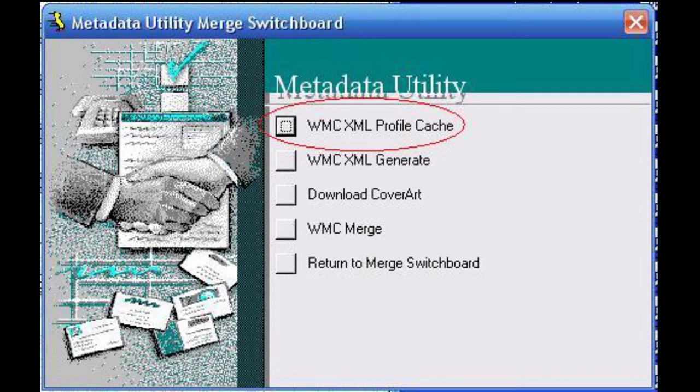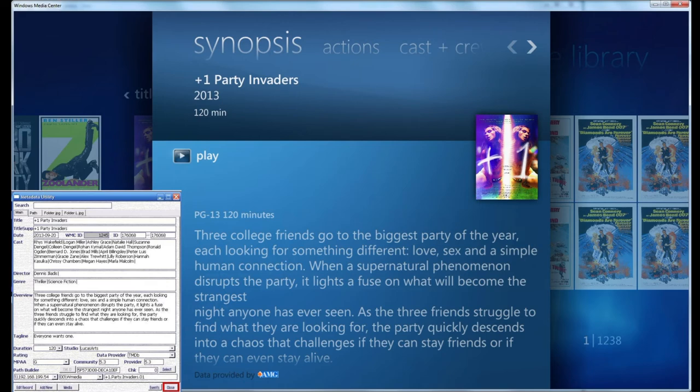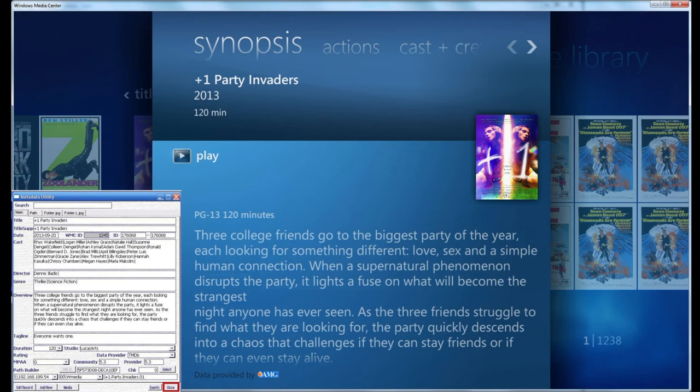We have detailed instruction on this particular topic on other videos that we have already reviewed, but this is just a quick step-by-step on how to recache the local profile for Windows Media Center and resynchronize, as we see in the picture here, the entire movie library to Windows Media Center.